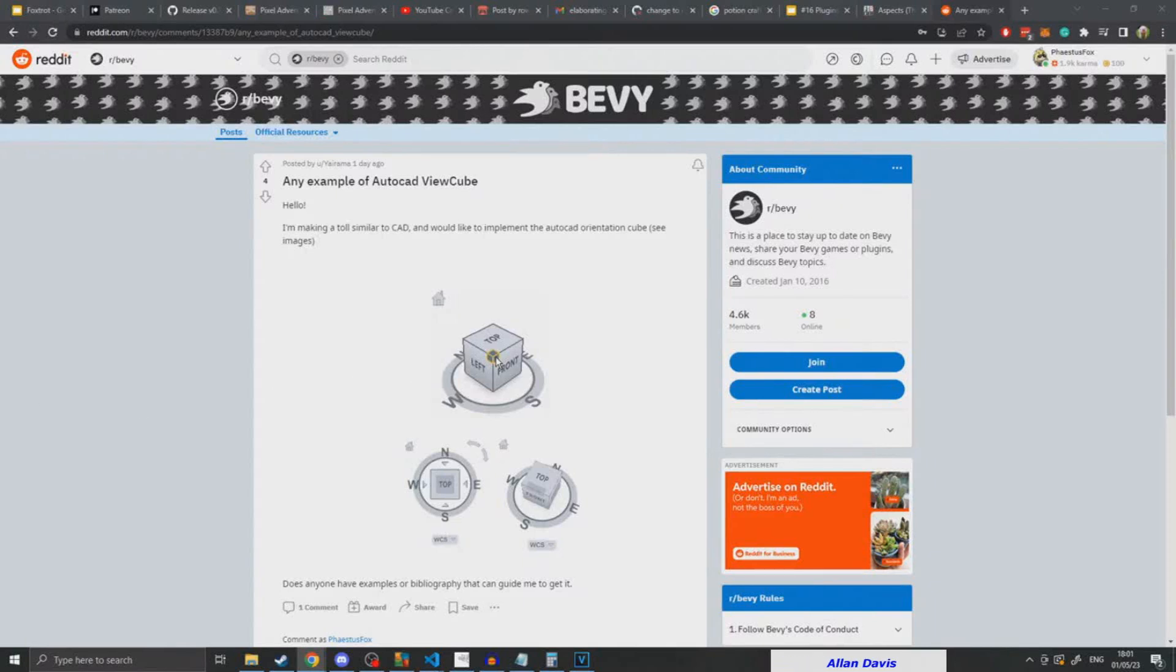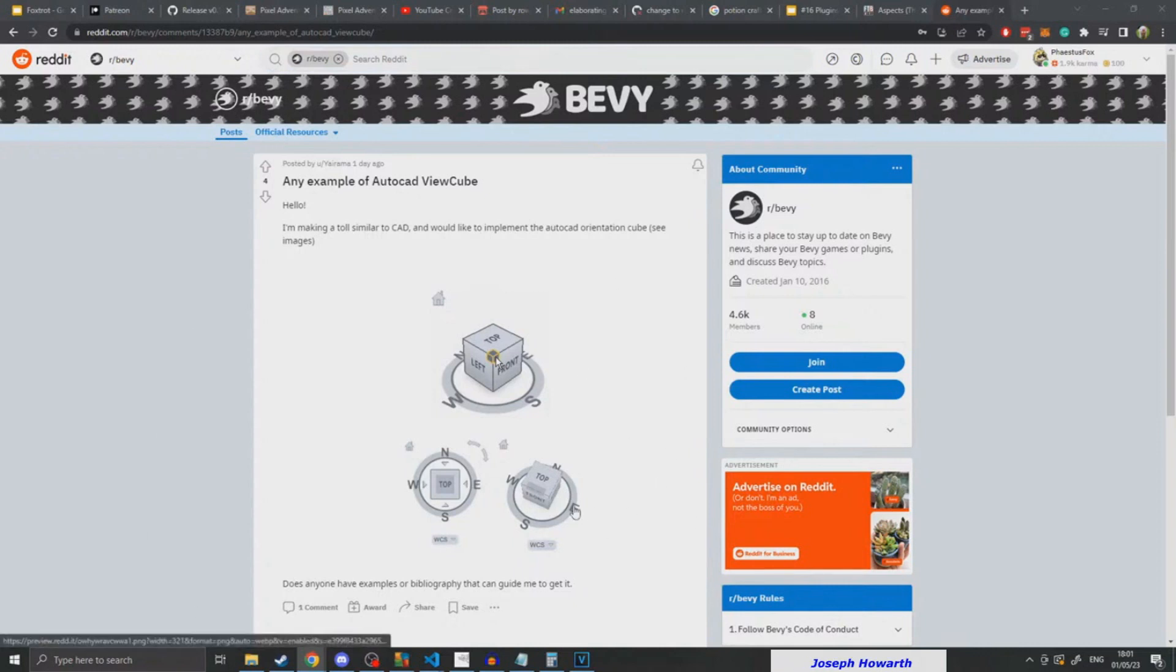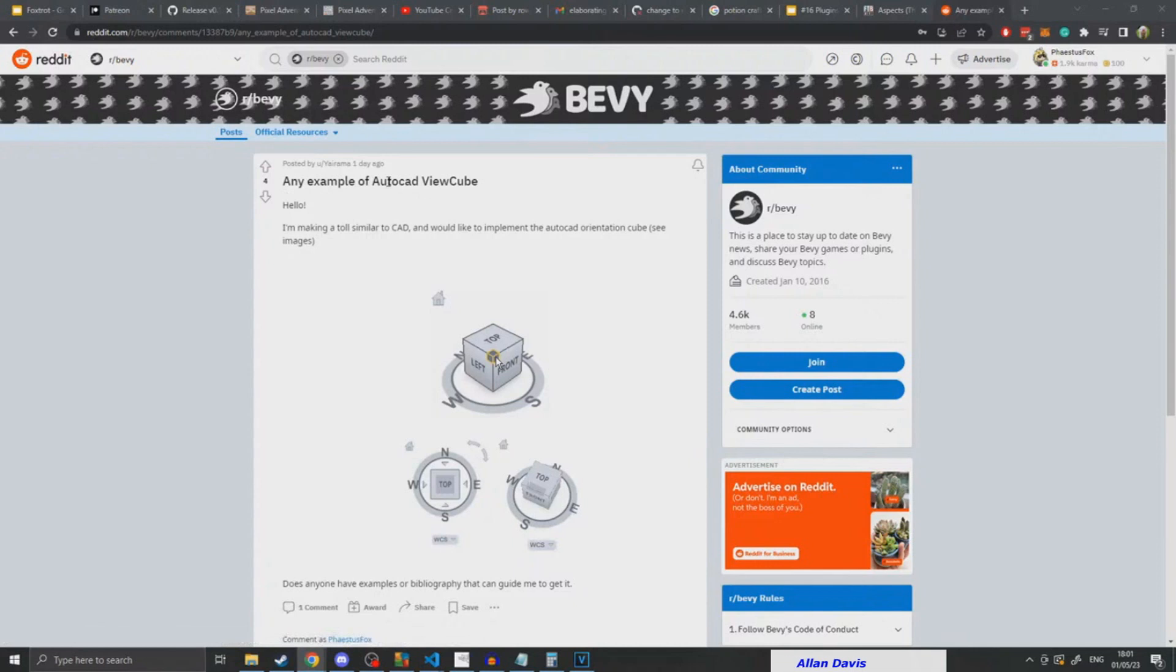Hello and welcome to my episode of how to make the view cube in Bevy. This is a condensed video of the three-hour live stream I did implementing this functionality.